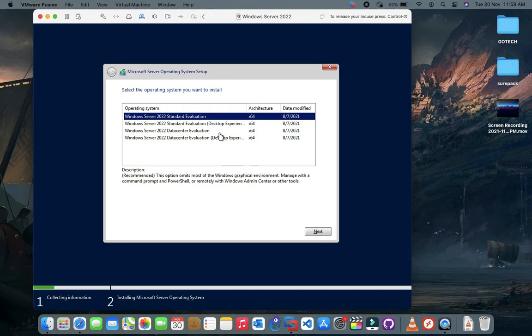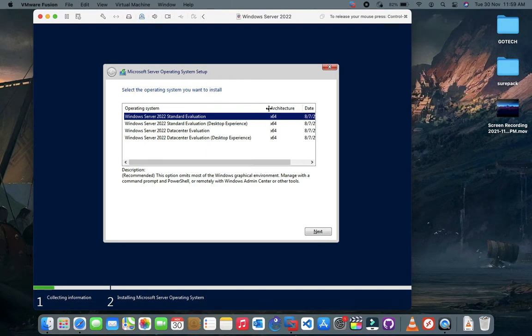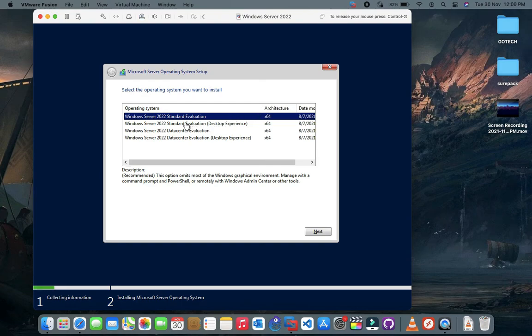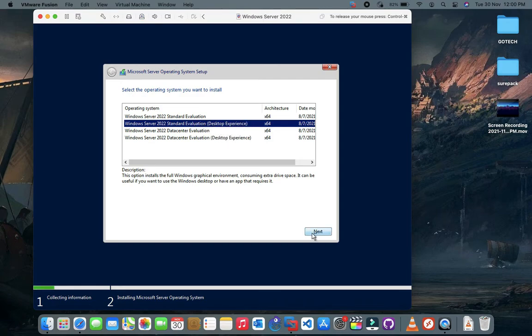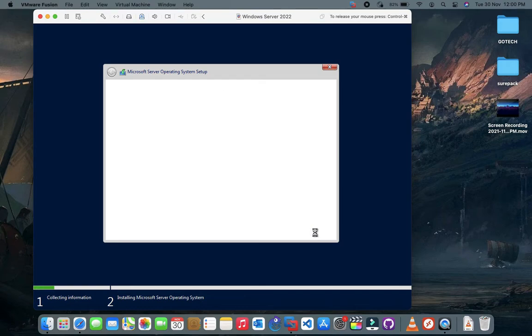Make sure you select desktop experience option if you want to use GUI mode. Accept the agreement.